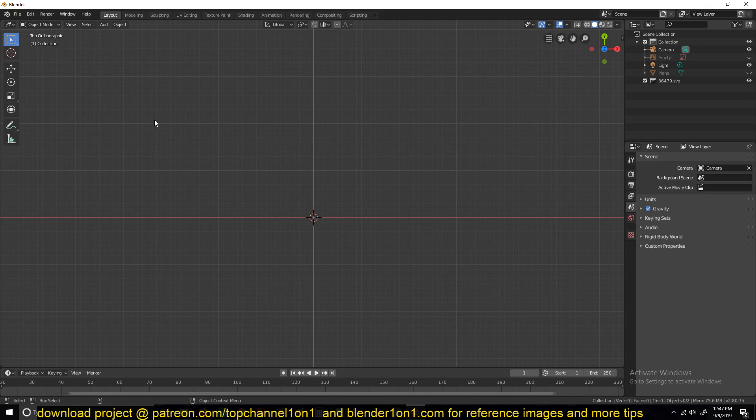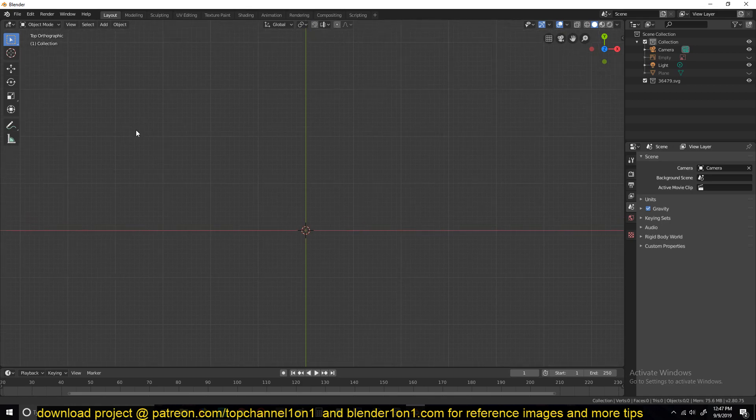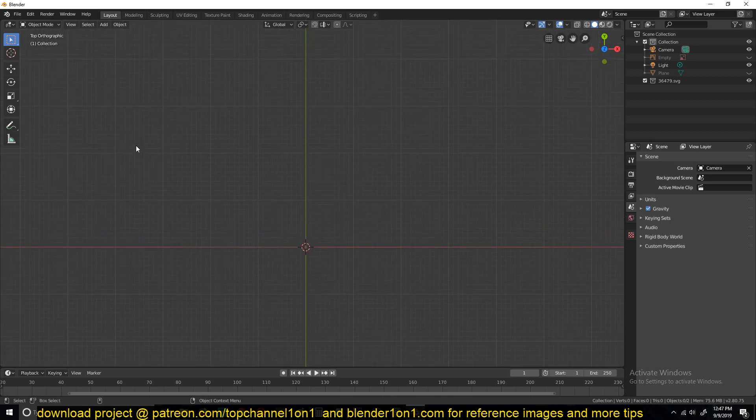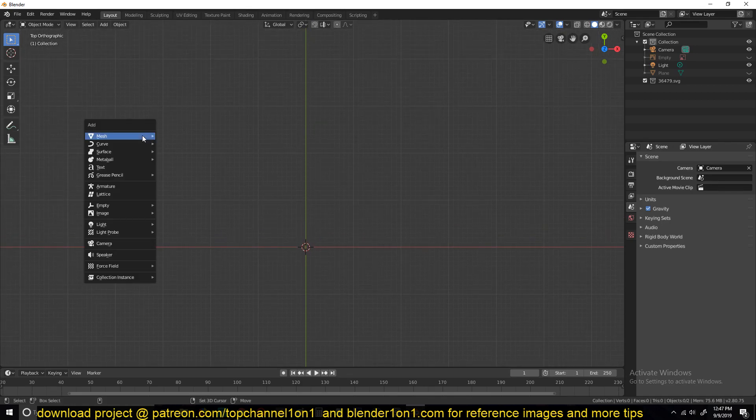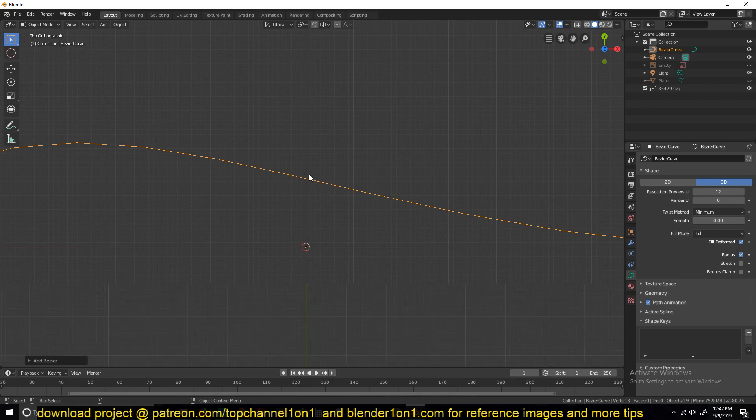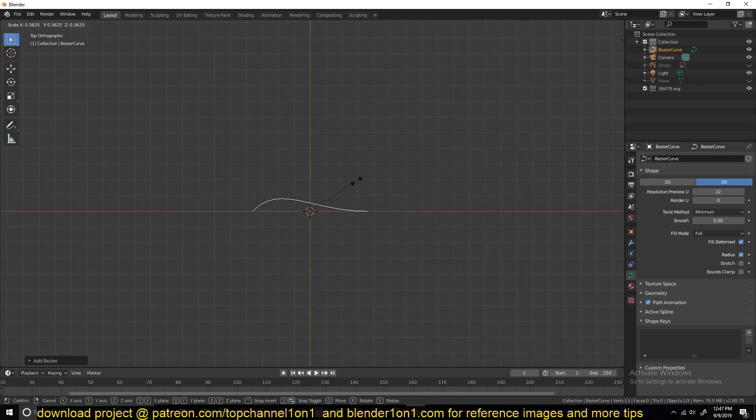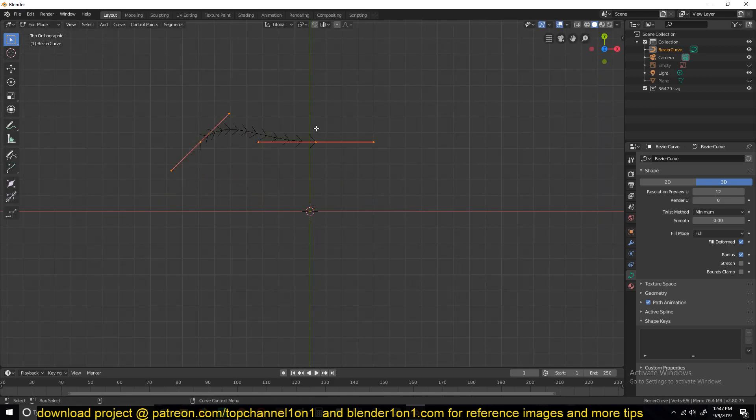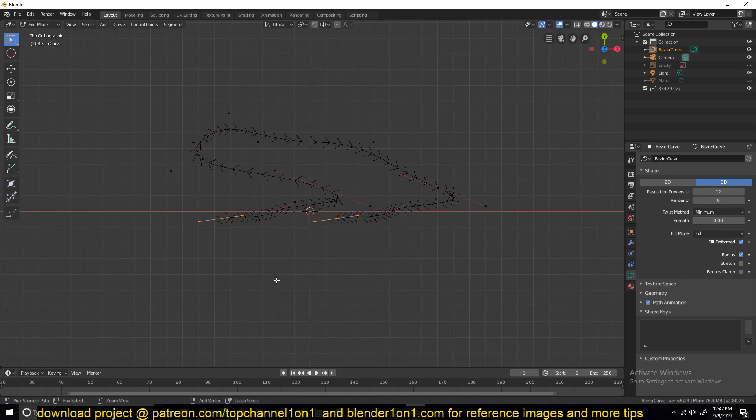files or curve drawings that you draw in applications like Photoshop or Illustrator, and you can import them in Blender. Blender has a curve feature where you can draw curves like this, but sometimes